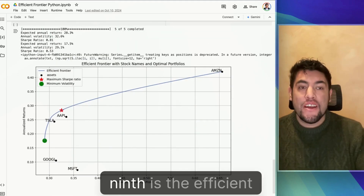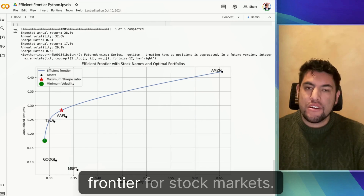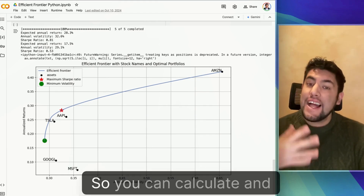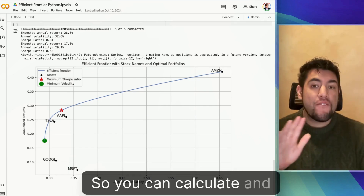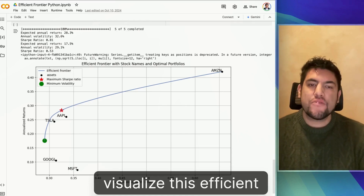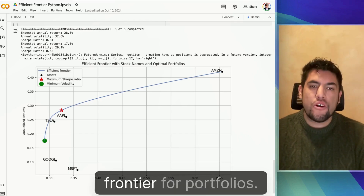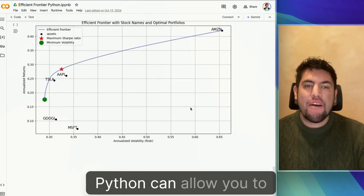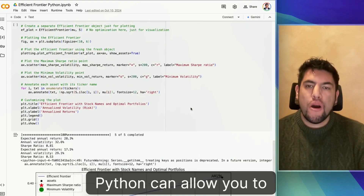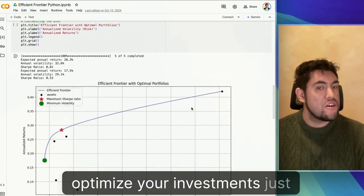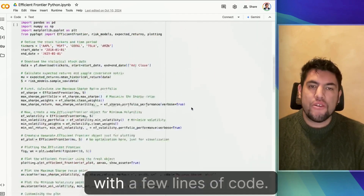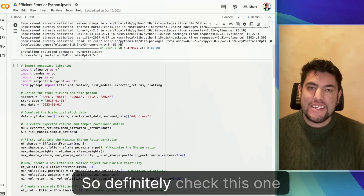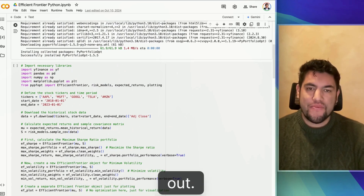That is the efficient frontier for the stock market. You can calculate and visualize this efficient frontier for portfolios. Python can allow you to optimize your investment with just a few lines of code. So definitely check this one out.